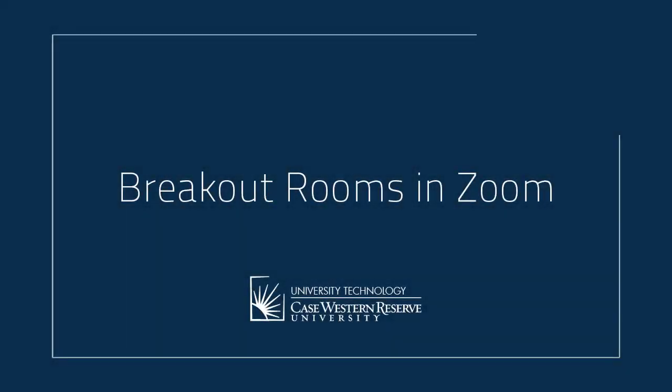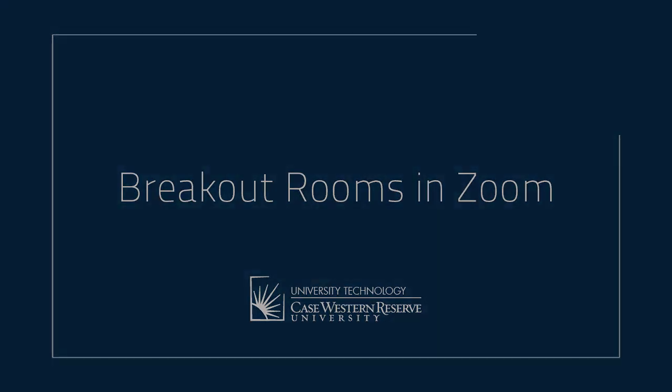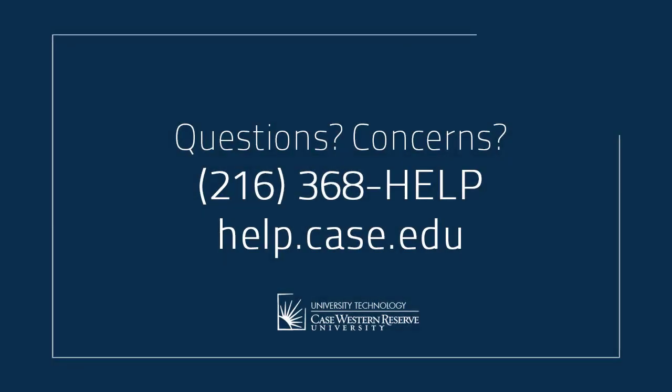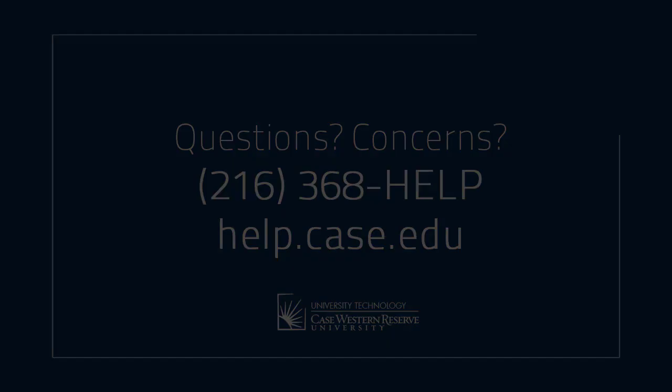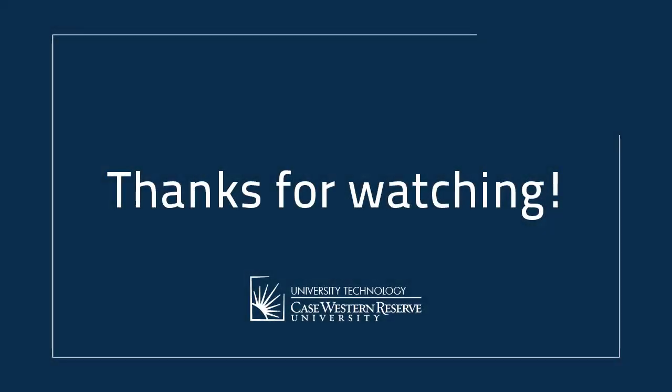That concludes this video for setting up and using breakout rooms in Zoom. For any questions or concerns, please contact the UTech Service Desk at 216-368-HELP or at help.case.edu. Thank you.